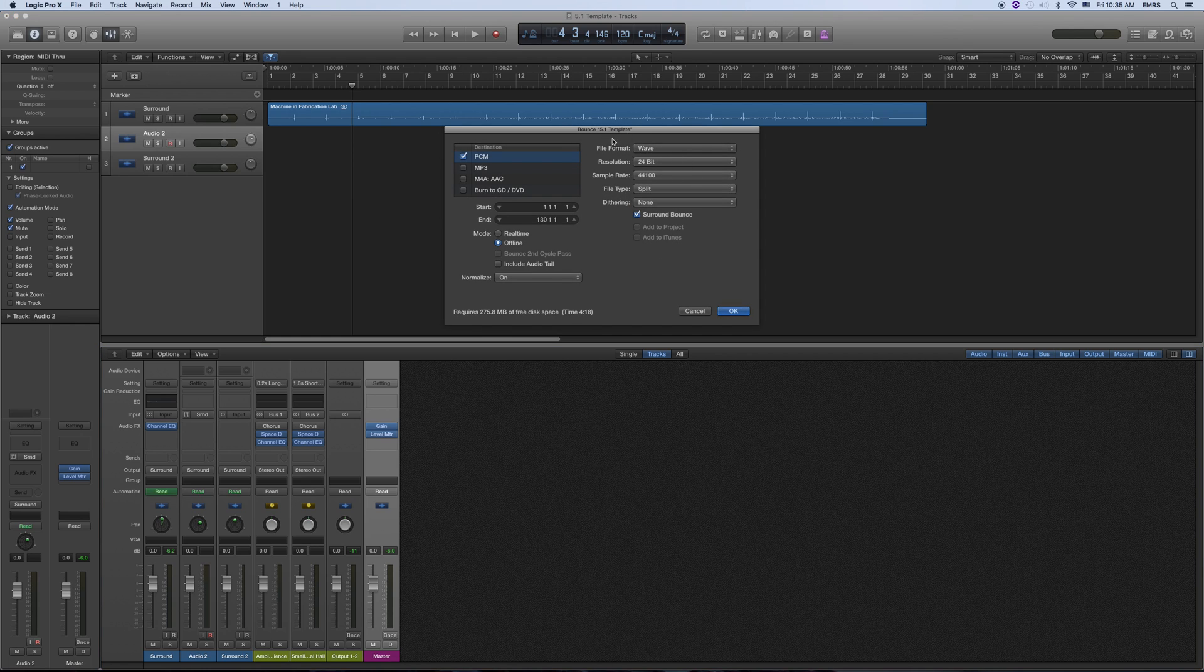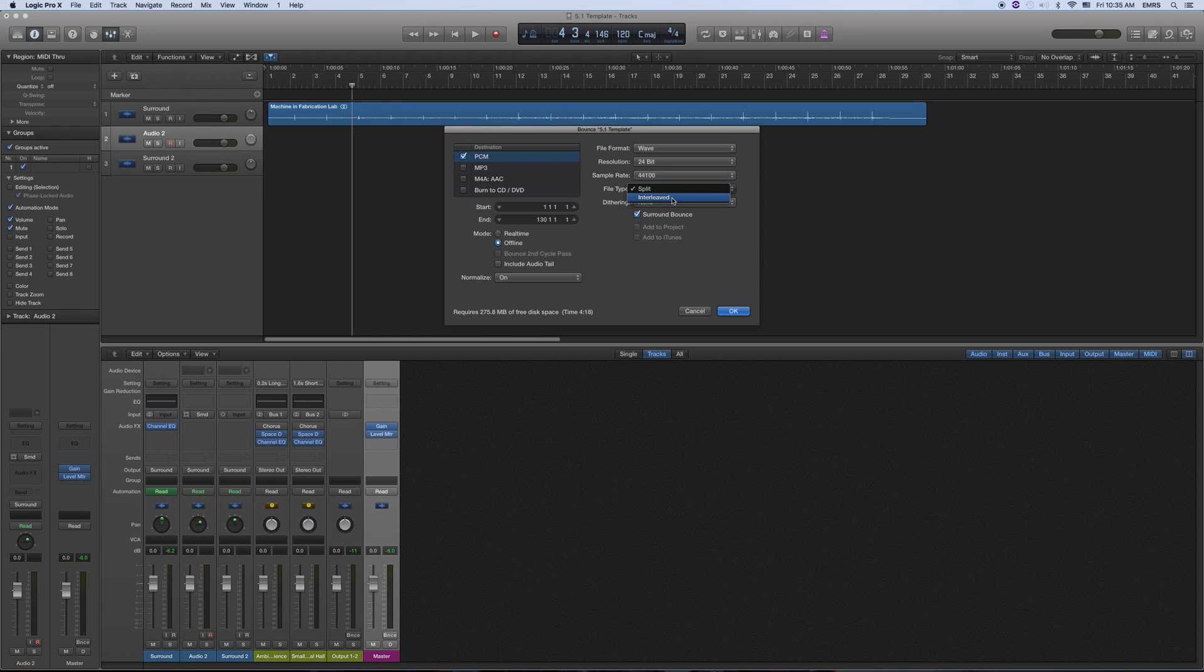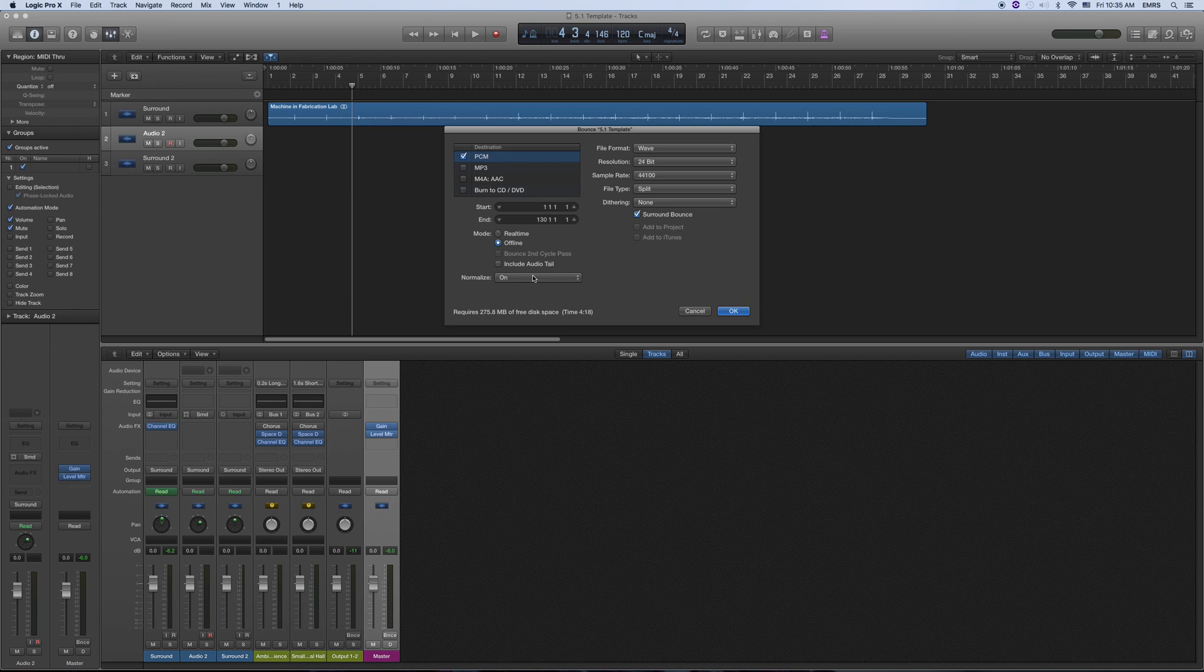And when it pulls that up, you want to make sure it's a surround bounce. Make sure it's on PCM, Wave, 24-bit or 16-bit, whichever is fine. Make sure it's on split because this is going to give you the stems. An interleaved file is not going to help me very much because I need to make sure the stems are separated so I can enter them into a video file. You may or may not want to normalize it. It just means it will take it up to a certain volume.